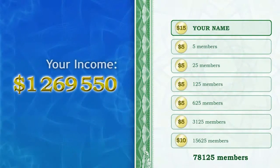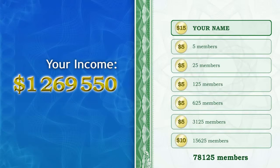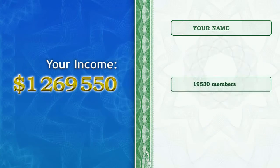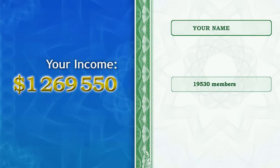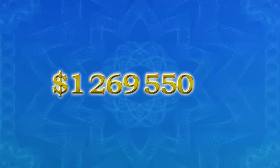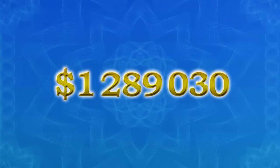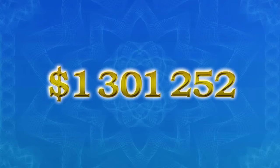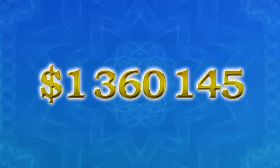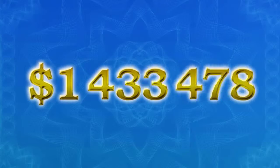In total, you have received $1,269,550 and your name is stated on 19,530 certificates which are used by new members to register every day. So you keep getting more and more money added to your account. Every day, you will get more and more money transfers and there is no stopping the process.